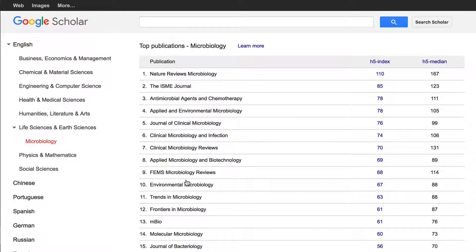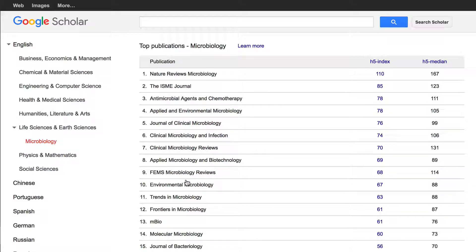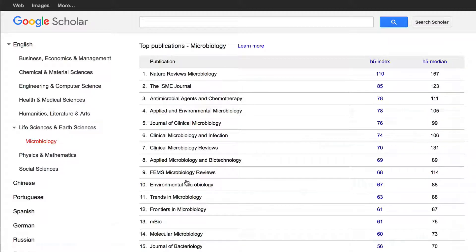The H-index for a journal gives the number of articles in that journal which have been cited at least H times. For example, if a journal has an H-index of 100, this means that there are 100 articles that have been cited at least 100 times each, but there are not 101 articles that have been cited 101 times each.